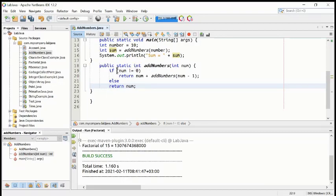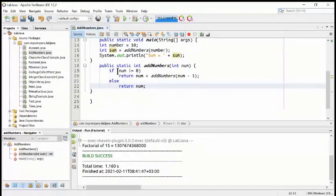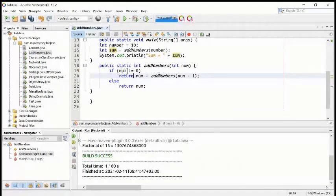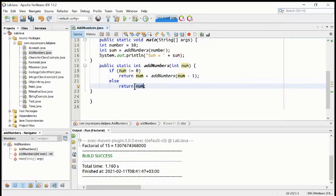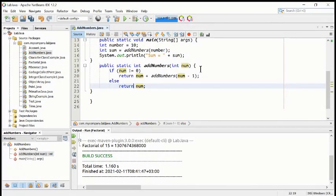In this method, the if condition is checked whether the number is not equal to zero. If the number is not equal to zero — meaning if it is other than zero — then it will go and return this value. Otherwise it will return simply the num value, whatever is entered by this method.